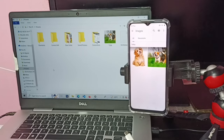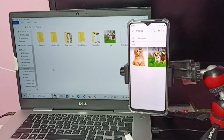This way we can copy any files, videos, and images from laptop to mobile phone and mobile phone to laptop. I hope you have enjoyed this video. Please subscribe to my channel, and please like and share the video.